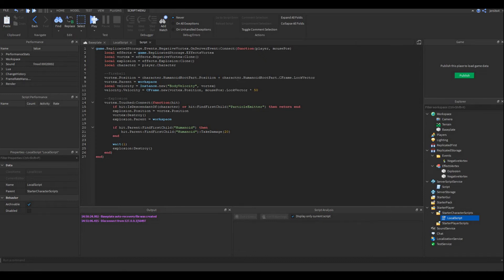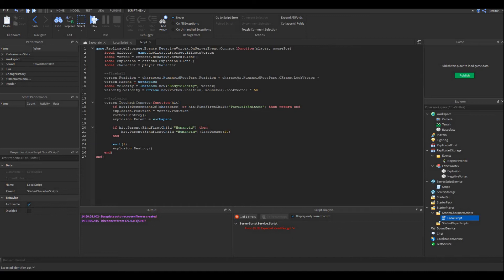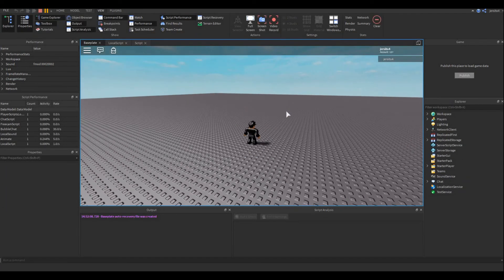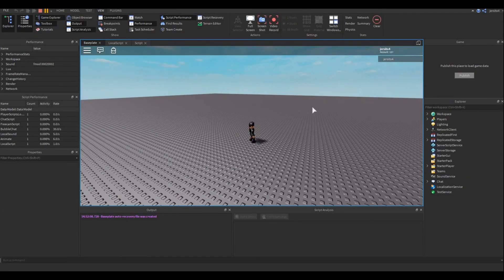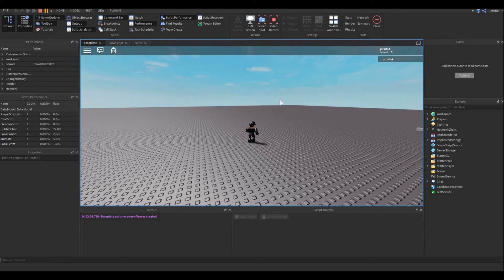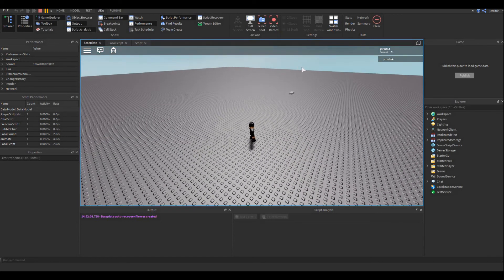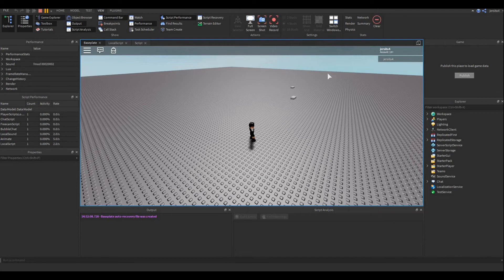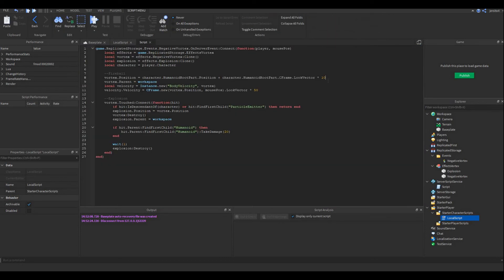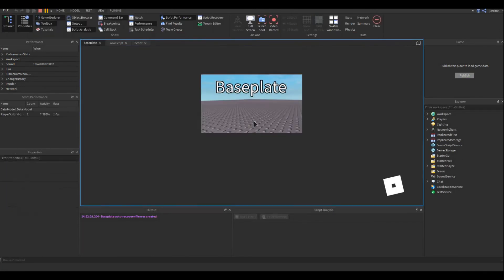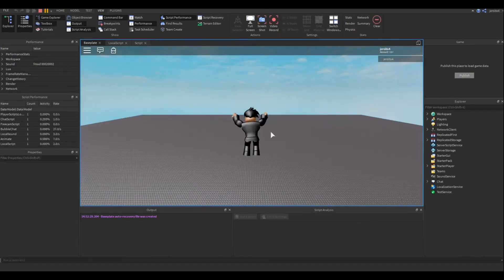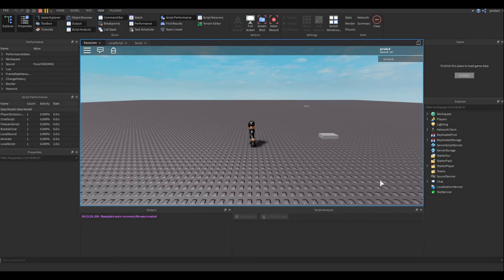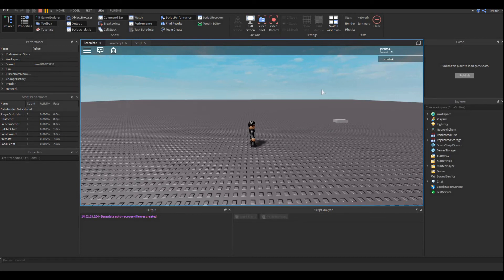LookVector is just a value for where the part is looking at. Now we multiply it by... I'm not sure how many. Let's just try 10. Let's just try that out. It spawns a bit too far away. Let's try to make it smaller.